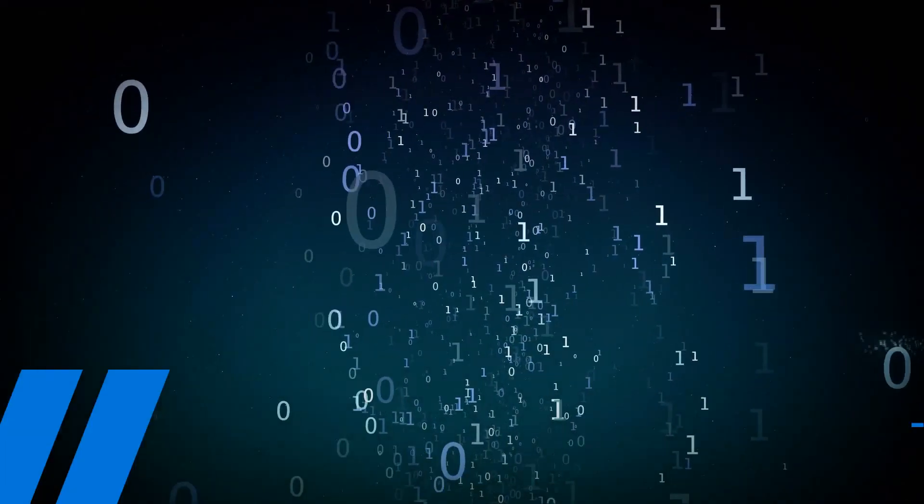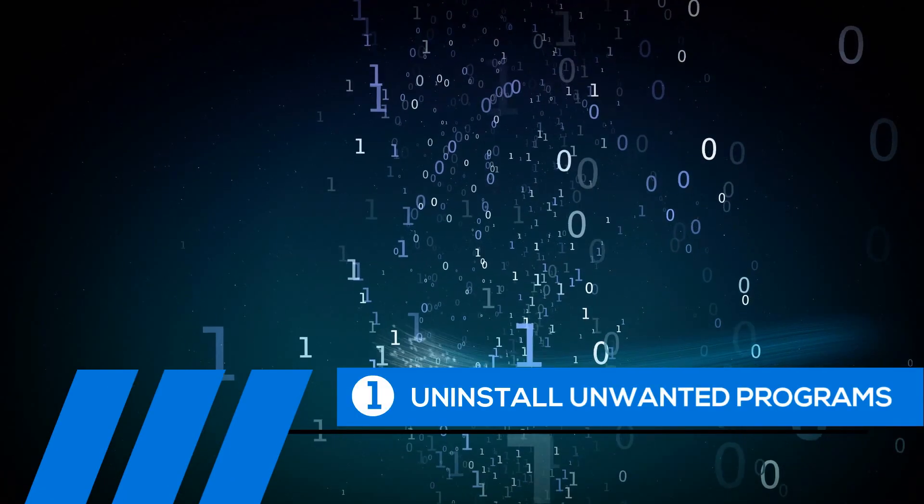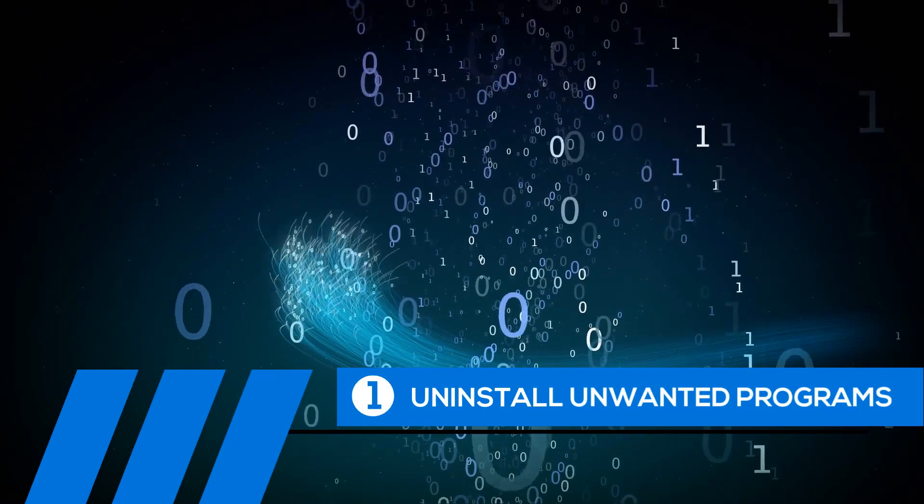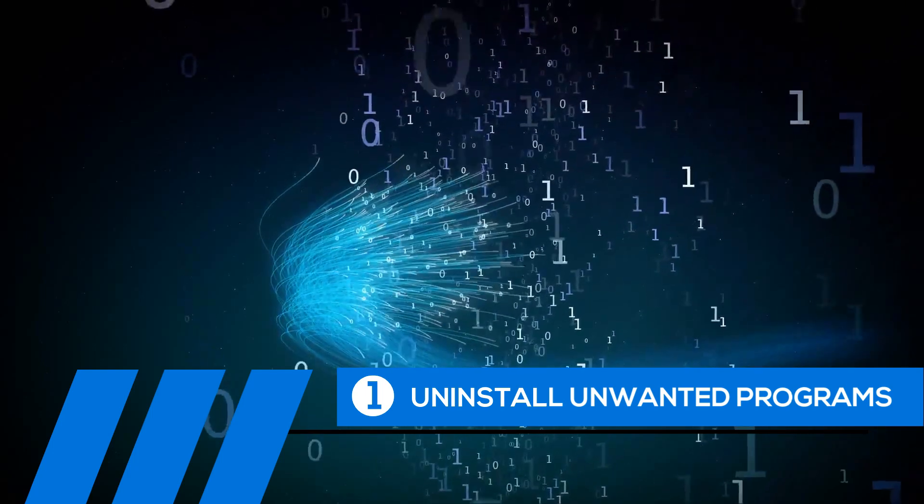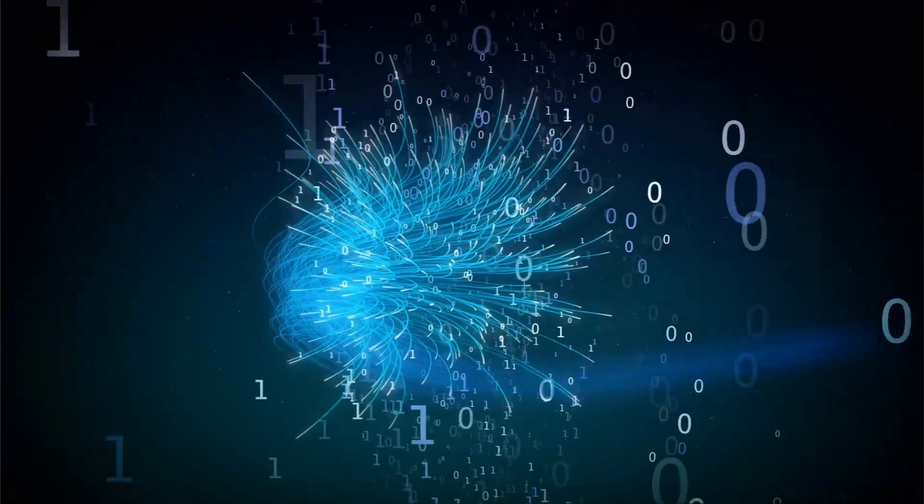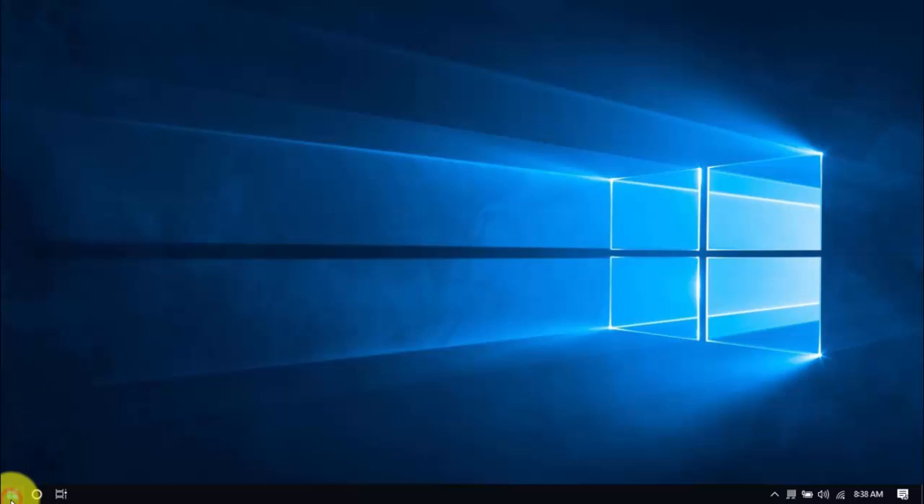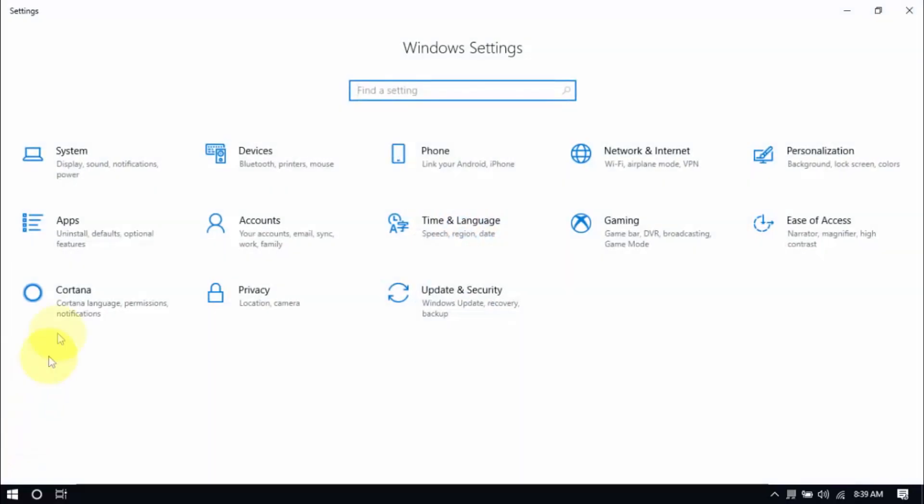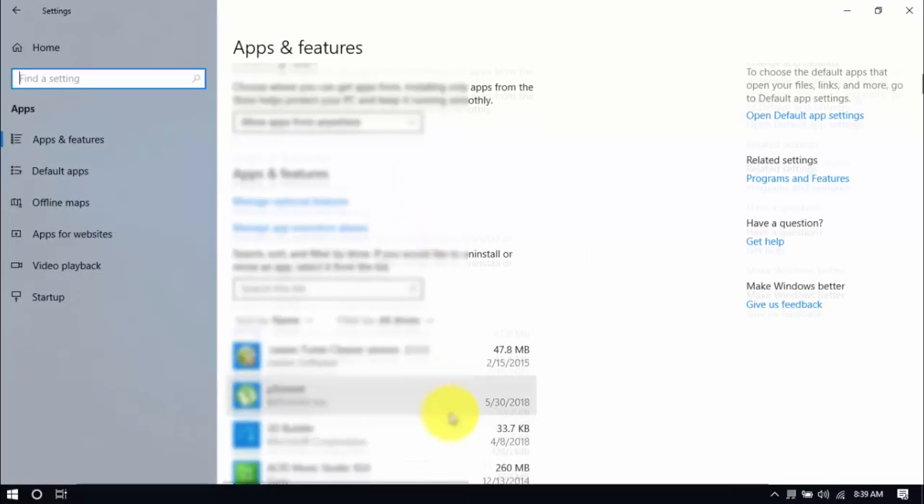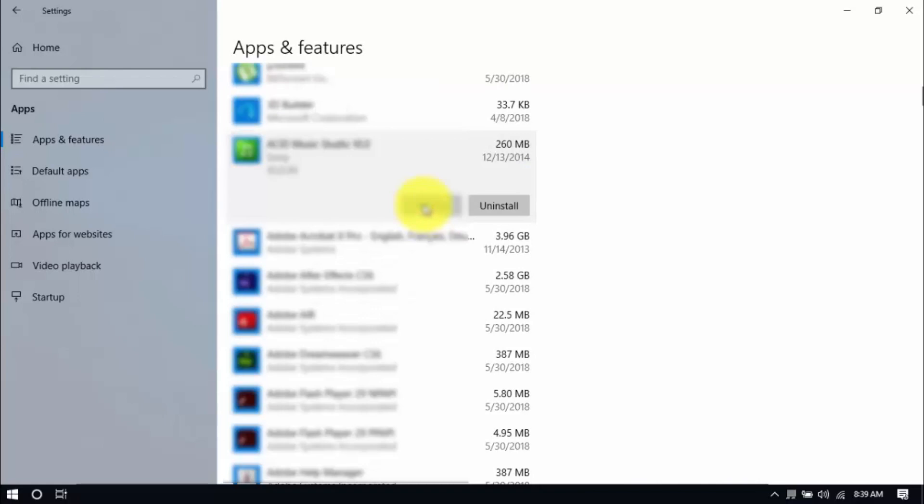Tip number one, uninstall unwanted programs. Over time, your PC can fill up with unwanted programs you haven't used in ages. These take up valuable hard drive space and system memory, so go ahead and remove the ones you don't need anymore. Click the Windows button and settings, which looks like a gear icon here. Click apps and scroll through the list to see which ones you don't use. You can uninstall one program at a time by selecting it and clicking uninstall. If you need it in the future, just reinstall it.